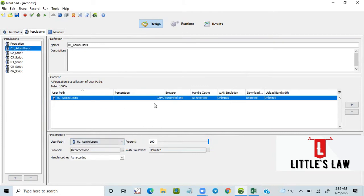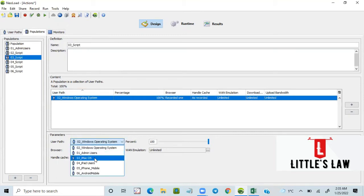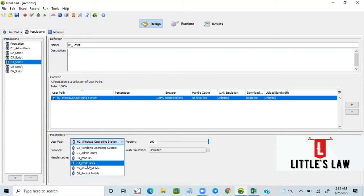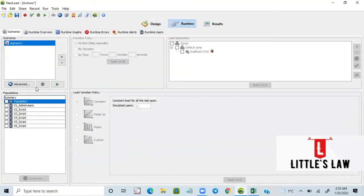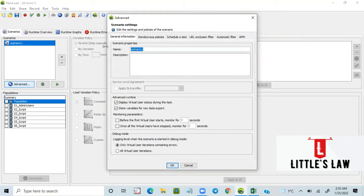We have now distributed these six scripts into separate populations. Make sure that every user's percentage is set to 100. The first user is 100 percent. The only change to ensure is that you have the right script selected and the percentage is 100. Do this for all six scripts. Now we are ready to move to the runtime and create a scenario.